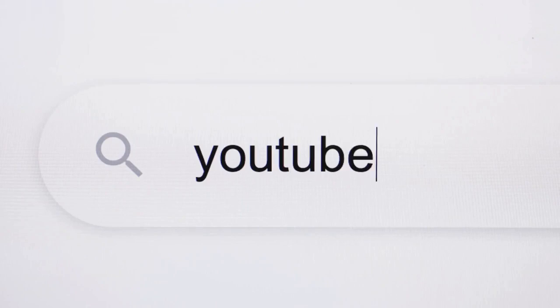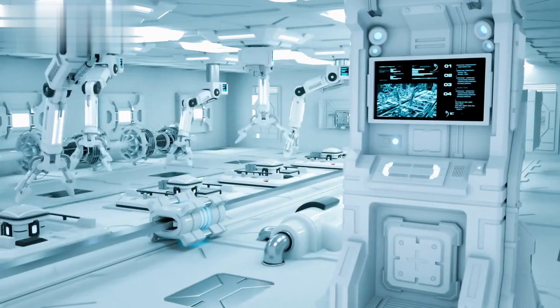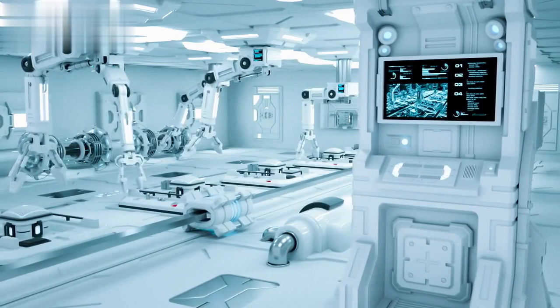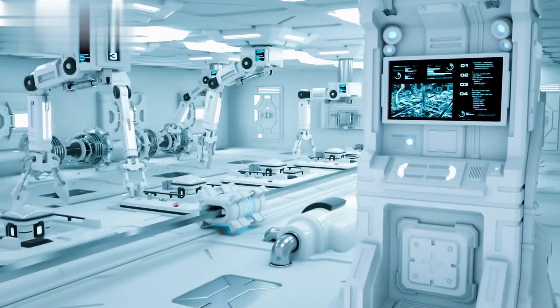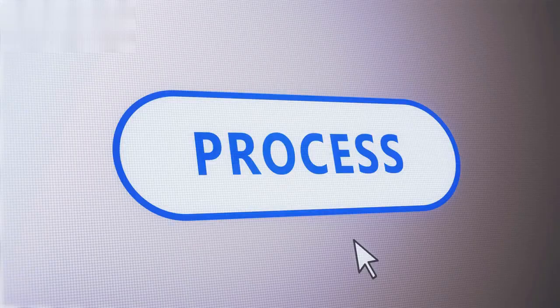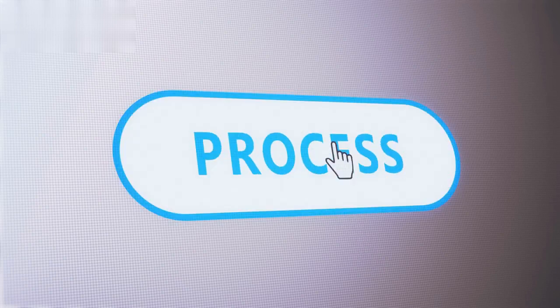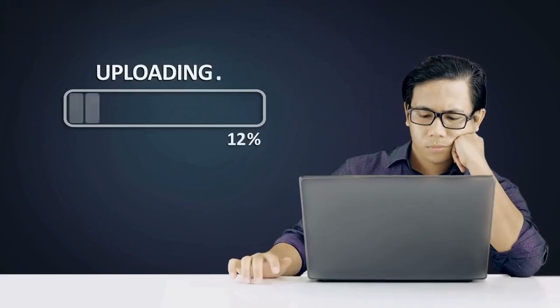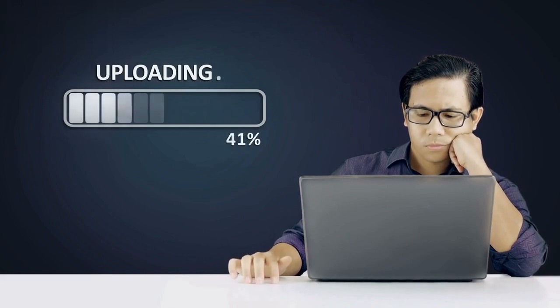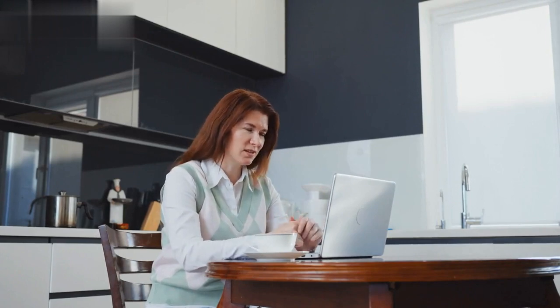Understanding YouTube Automation. First things first, let's get a clear understanding of what YouTube automation is all about. In simple terms, it's using tools and strategies to automate certain tasks in your YouTube workflow. These tasks could include video uploading, social media sharing, engagement with viewers, and more. The goal is to save time and energy while maintaining a consistent and engaging online presence.